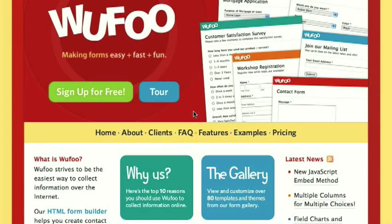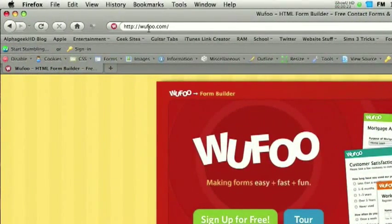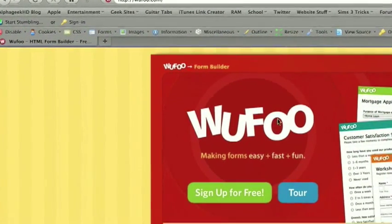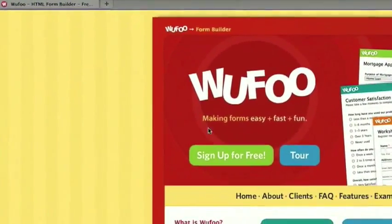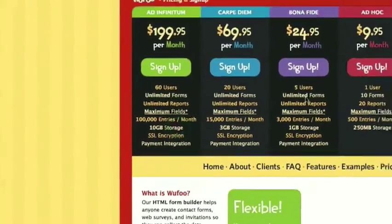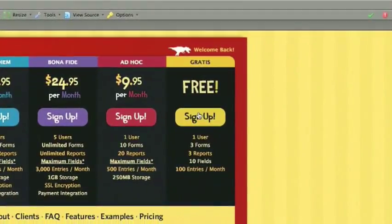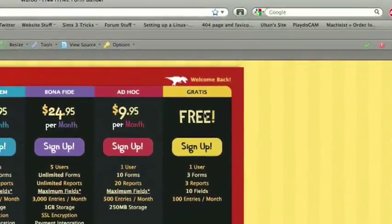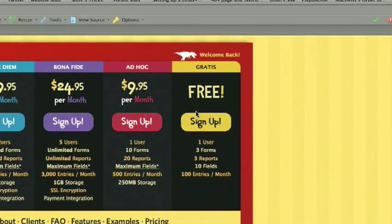First thing, you need to come to the site wufoo.com, w-u-f-o-o dot com. You can go ahead and sign up for free. Just click the free plan, sign up, and you're good.